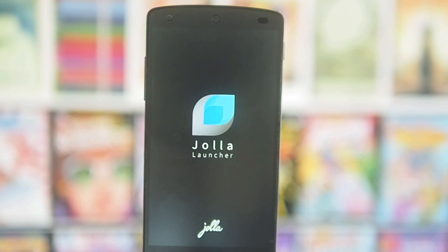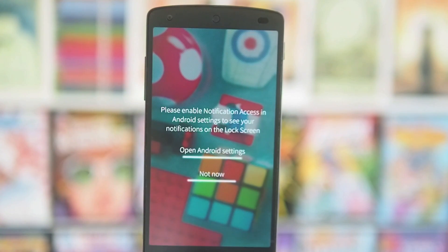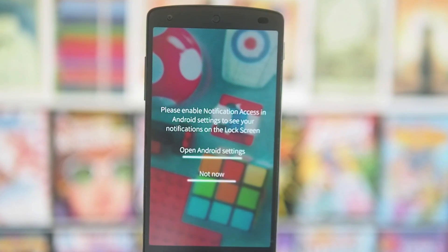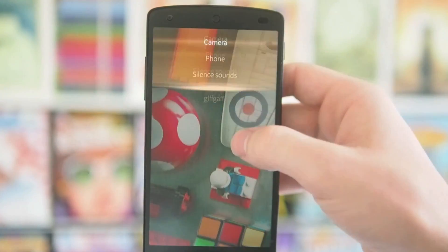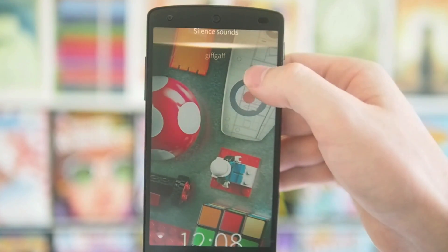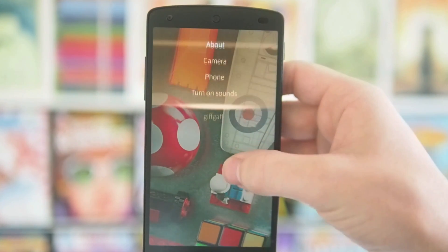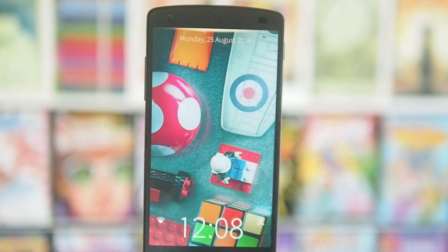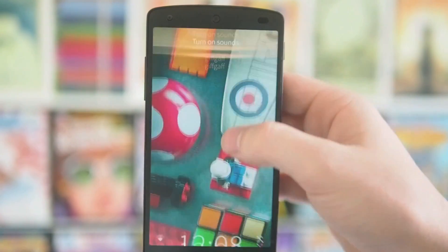Next up, we've got Jolla Launcher. This one's pretty interesting — it's a clone of the Sailfish UI, which is actually built off Android. Sailfish has been knocking around for a while; I don't think it's ever really going to come to fruition in major markets, but it's pretty interesting. You get presented with a new lock screen. If you go down you can hear it vibrate, and you can go there to silence. Drag twice to go to your phone, three times for your camera, and four times to go to About. The whole purpose of this launcher is to try and make it all gesture-based.